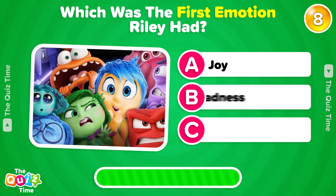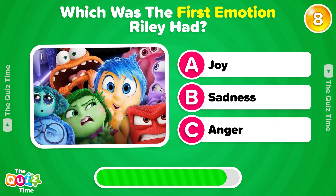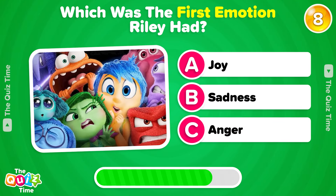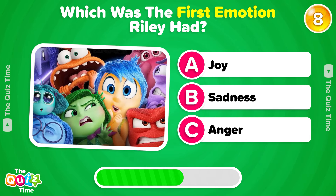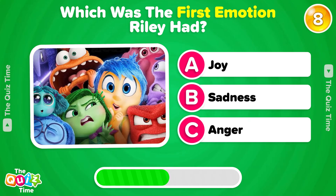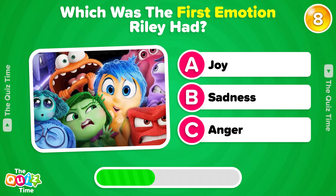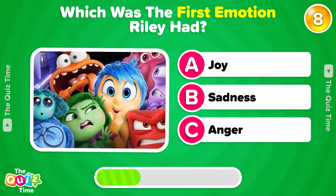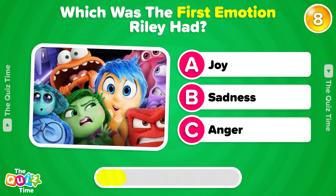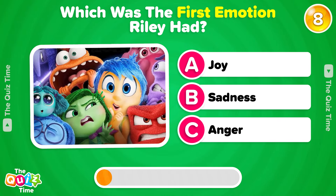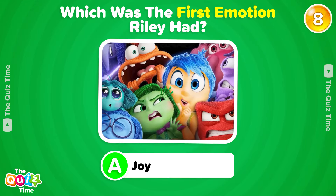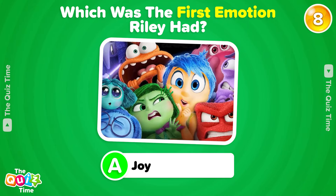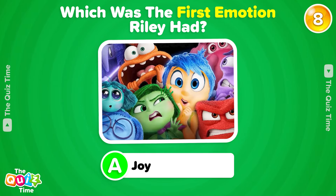Which was the first emotion Riley had? A, Joy. B, Sadness. Or C, Anger. Perfect! The correct answer is Joy.